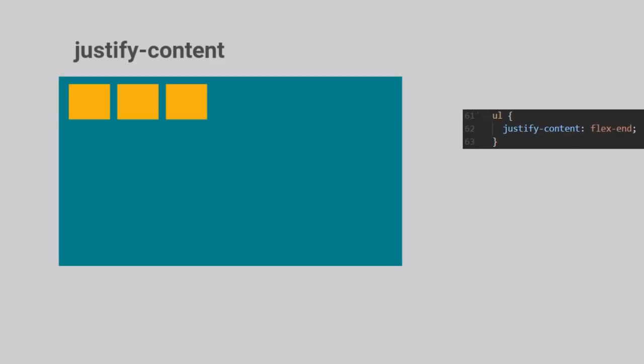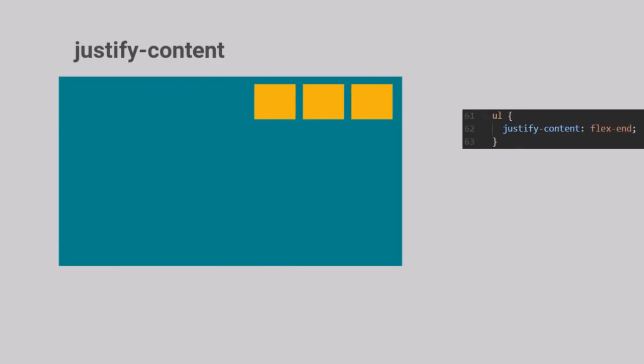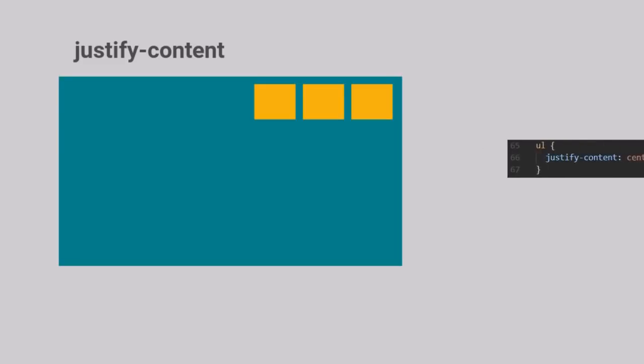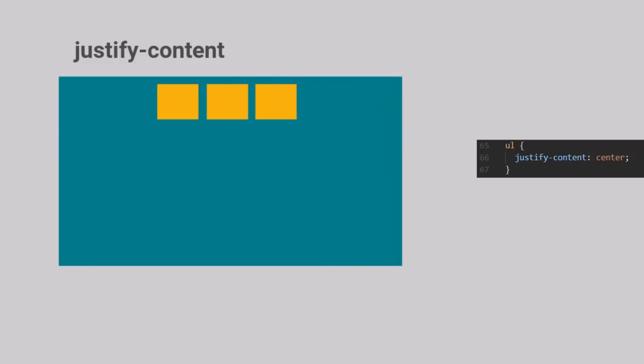When we change that to Flex End, the items move towards the end of the container. Justify Content Center makes all the items grouped together at the center of the main axis of the container.